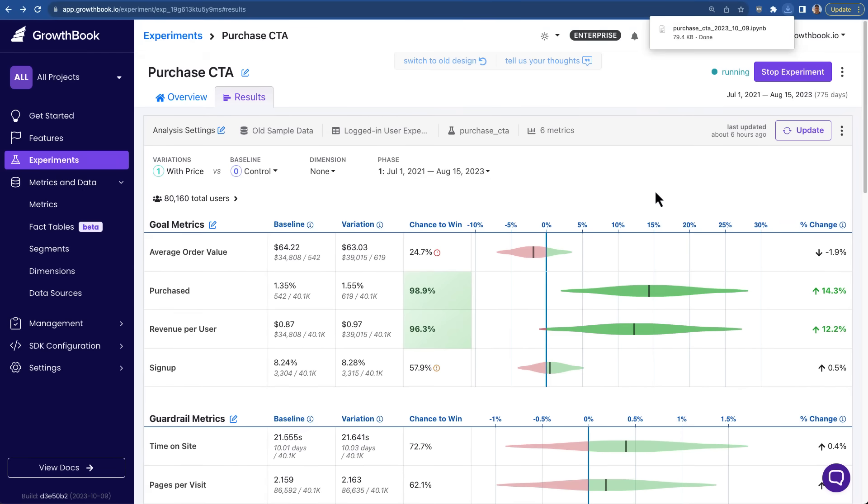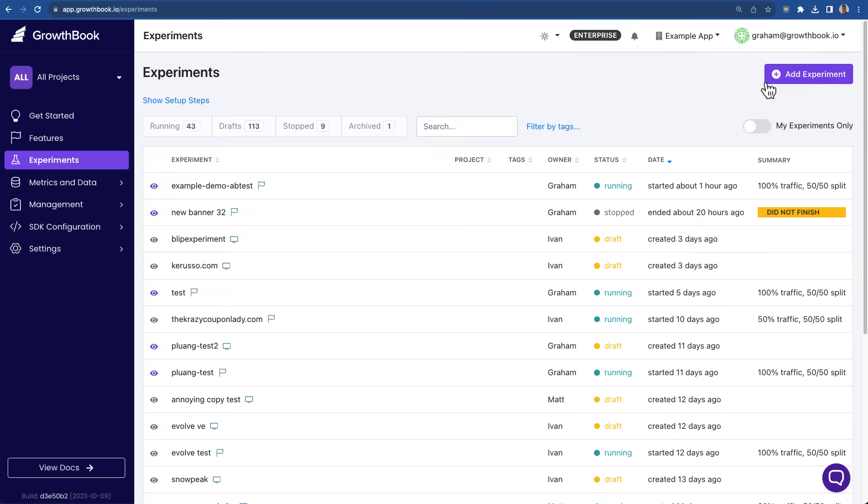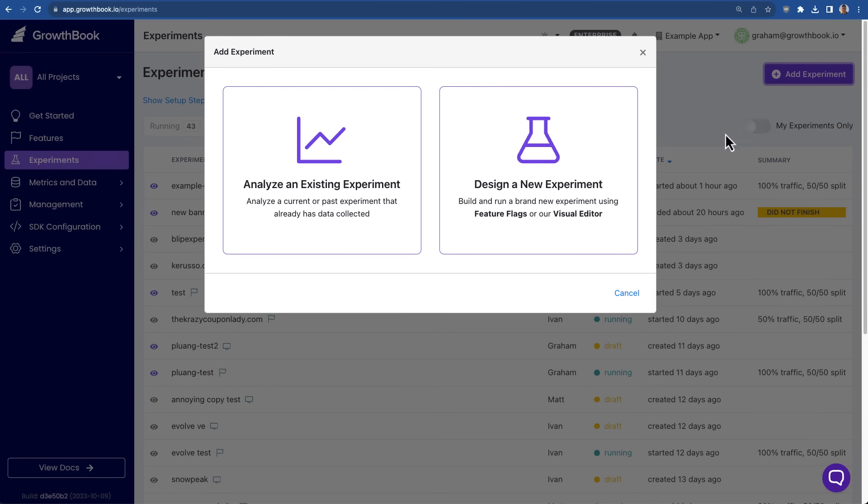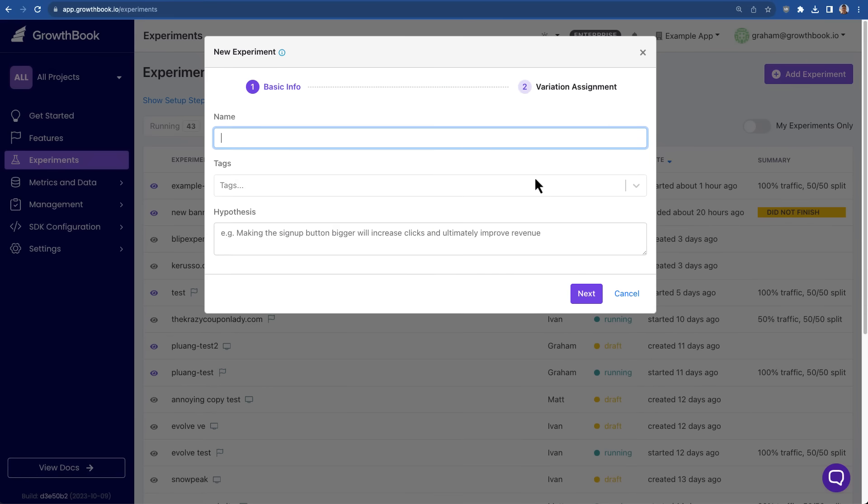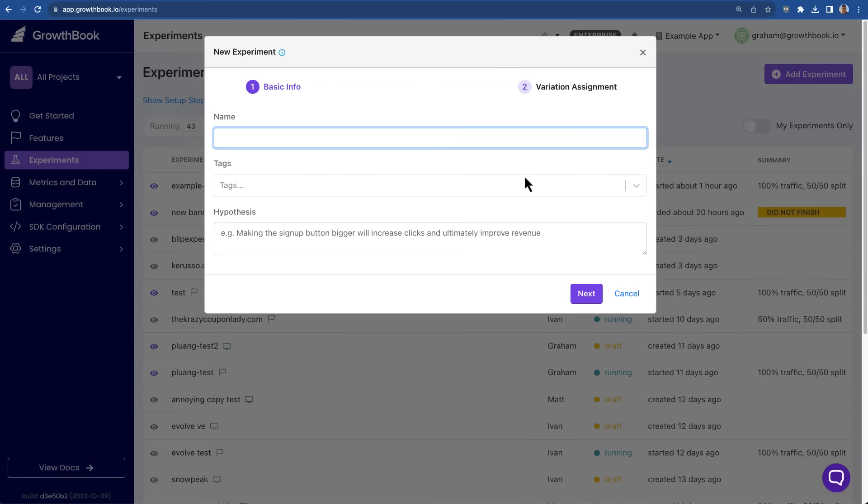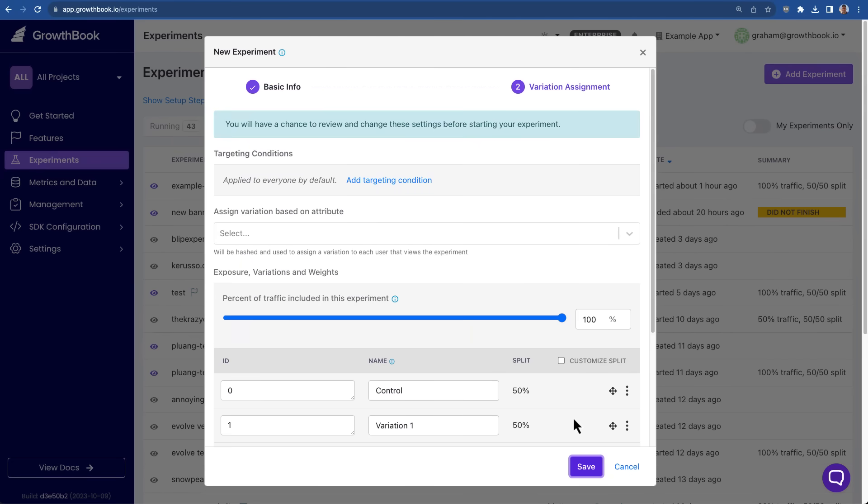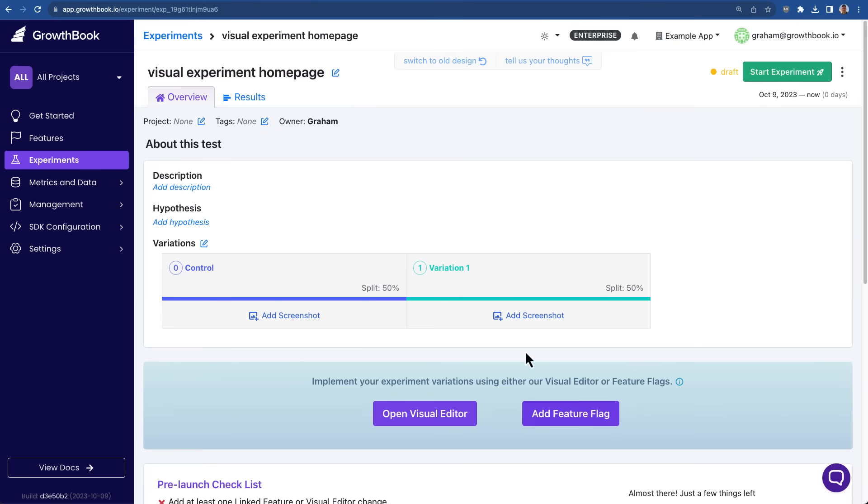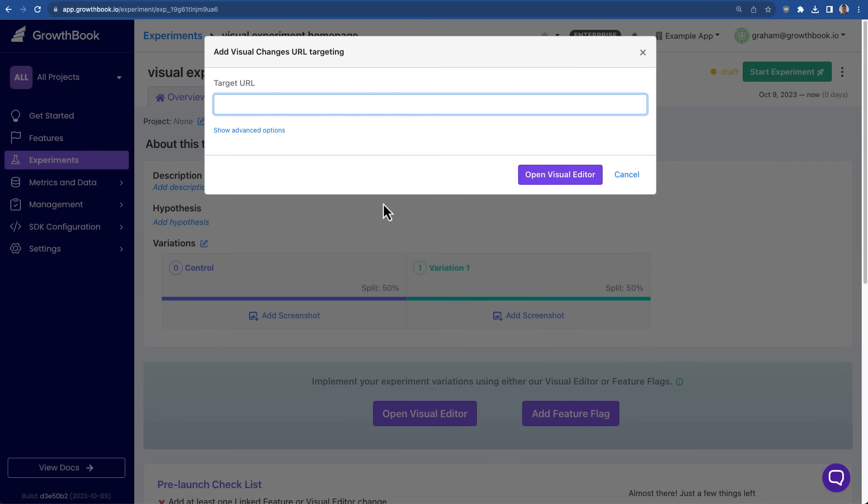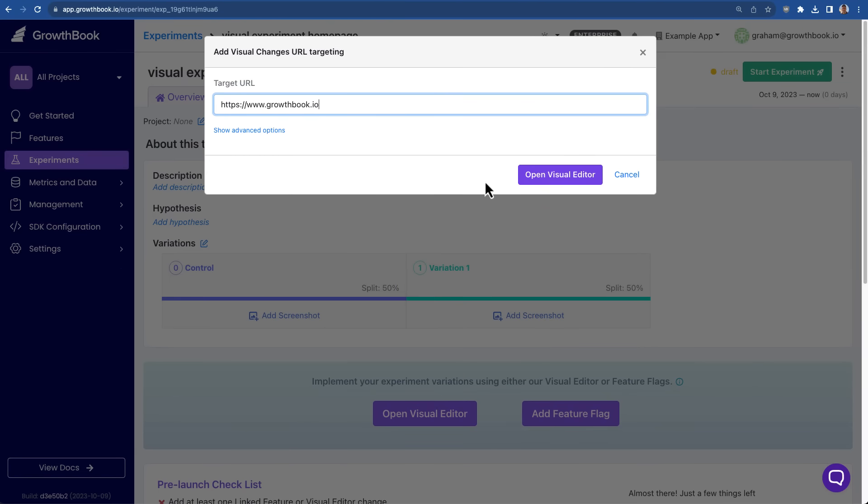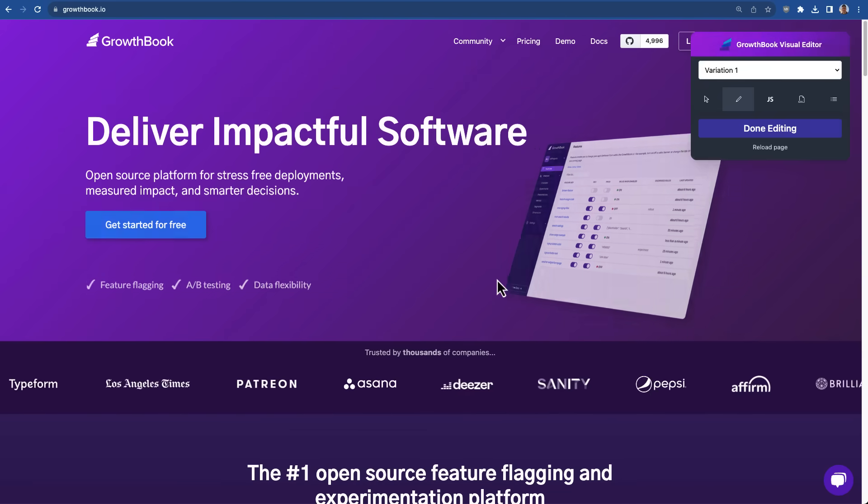GrowthBook also has a visual A-B test editor, so you can create experiments directly from the front end of your website. Simply go to the add new experiment button, click on design new experiment, and then enter the name. Once here, you can click open the visual editor, enter the URL you're trying to target, and then this should open the visual editor.